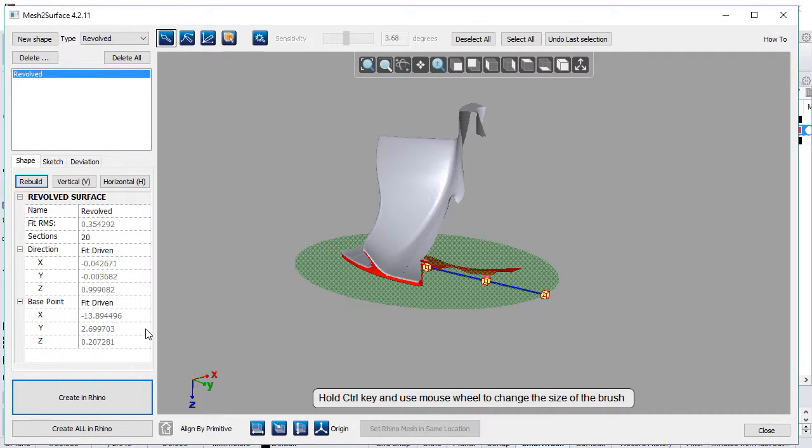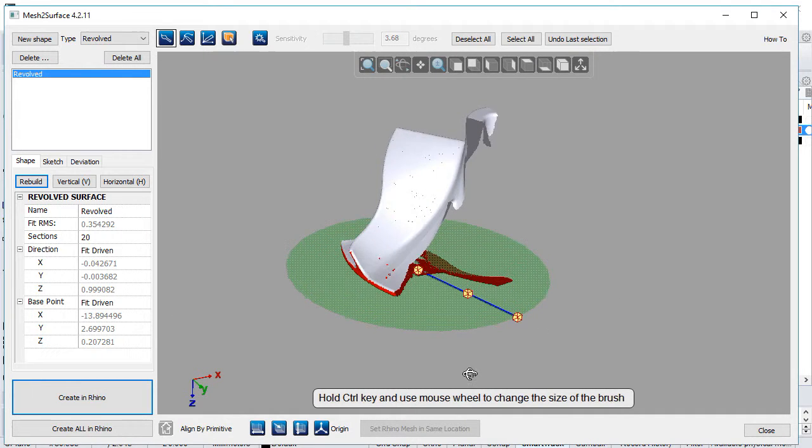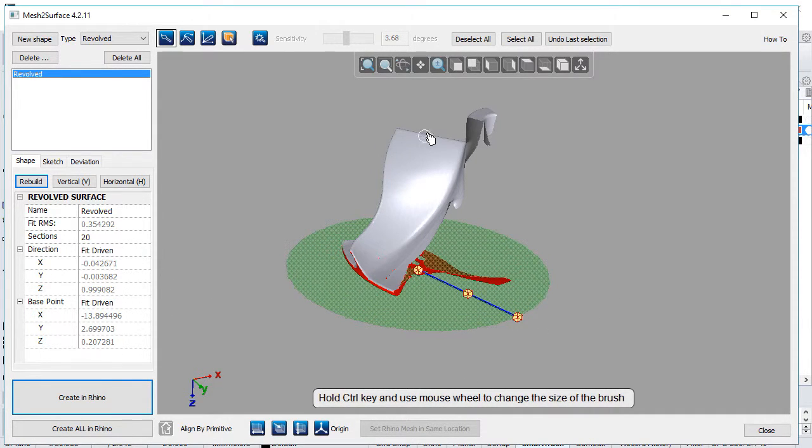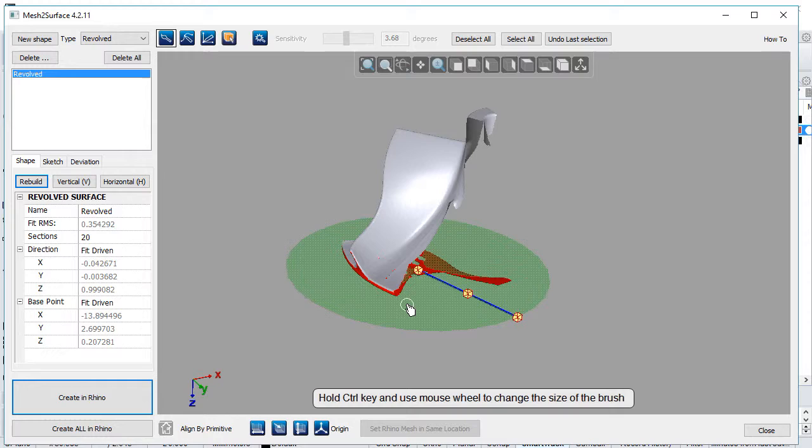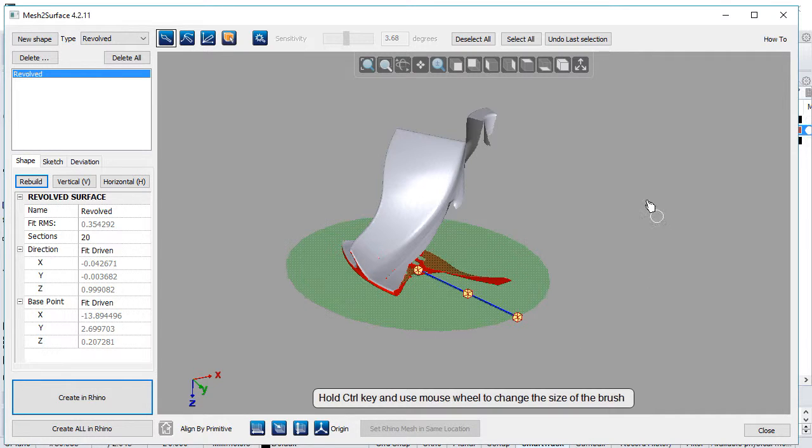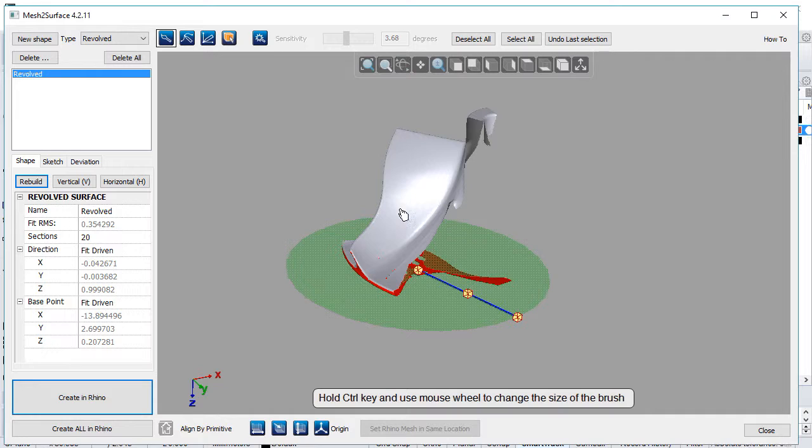On the left, we see properties of our revolved surface—the direction of the axis and the base point of the rotational axis. Mesh to Surface tried to fit a revolved surface but it's incorrect because we don't have all points from the whole surface, so we need to adjust manually.